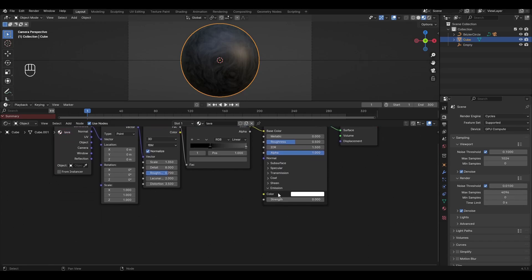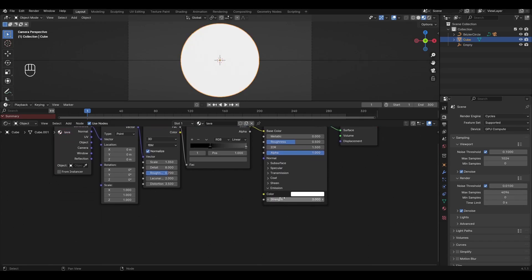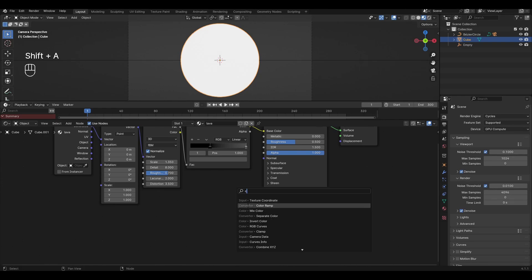In Principled BSDF open the Emission tab and increase Strength by 3. Add Color Ramp and connect it to Emission.